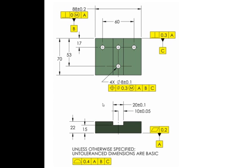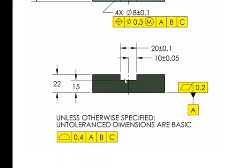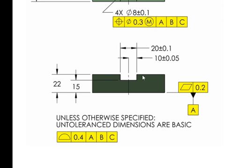However, down here on this slot, where I now have a 20 plus or minus 0.1, I have made this slot a feature of size, and it would be wrong to add this 10 plus or minus 0.5, for a couple of reasons. One, by saying 10 plus or minus 0.5, I'm telling you I really don't want the slot centered.